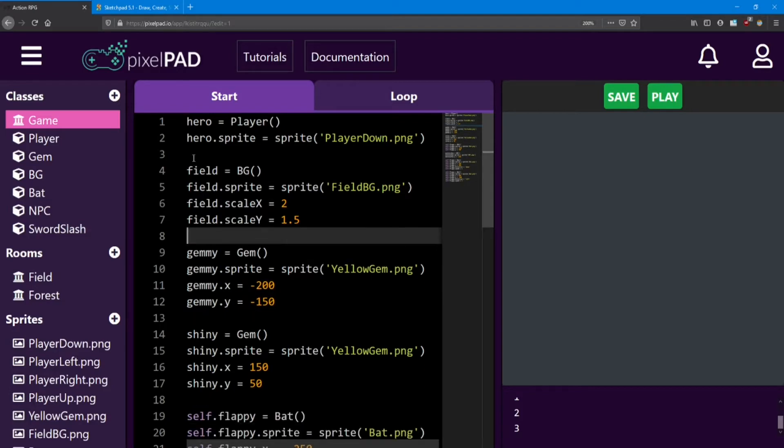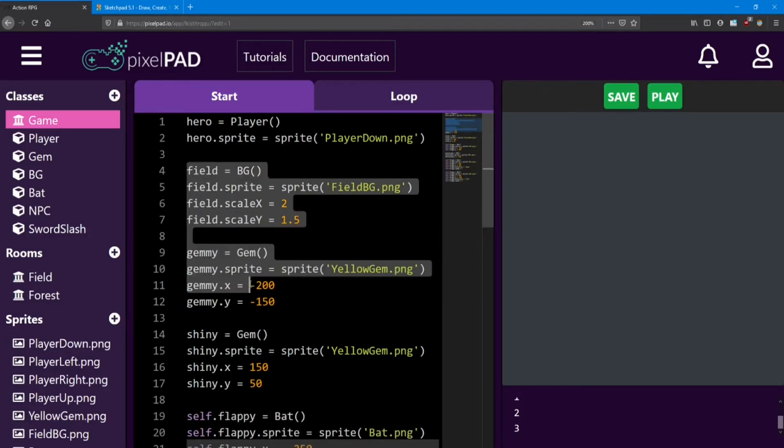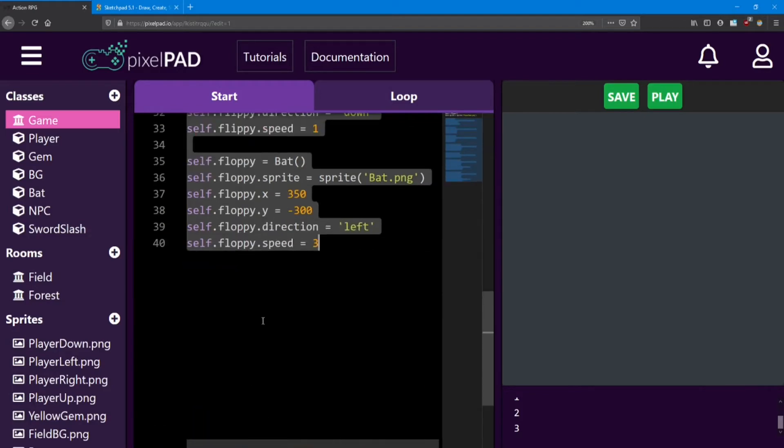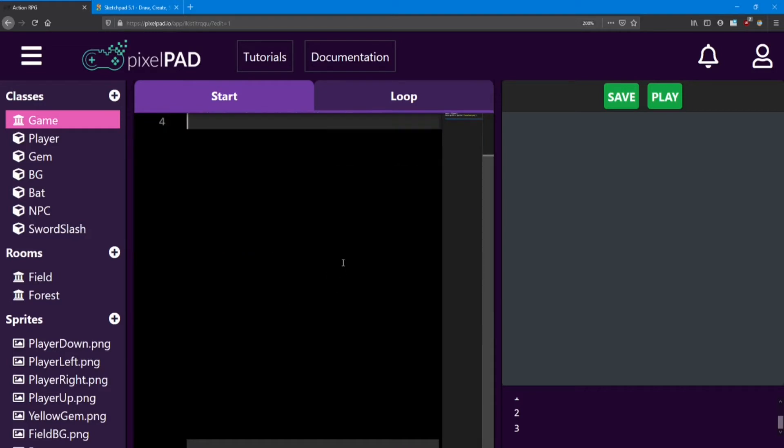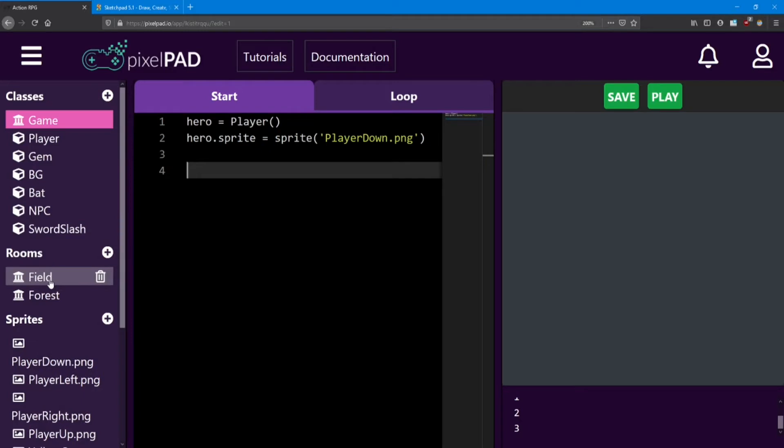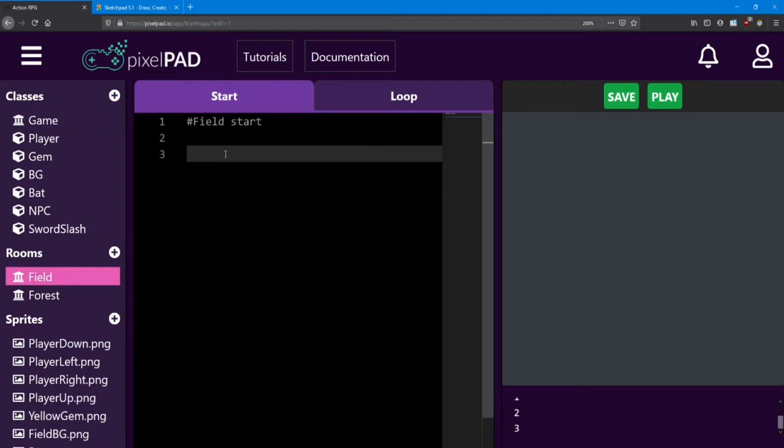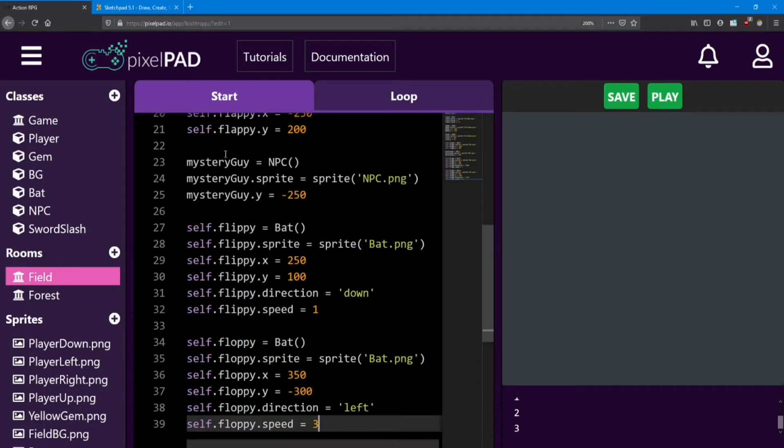And I'm going to select everything else and press Ctrl X to cut. And then inside the field, I'm going to press Ctrl V to paste.